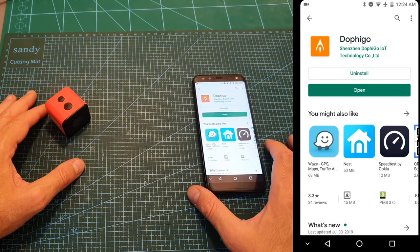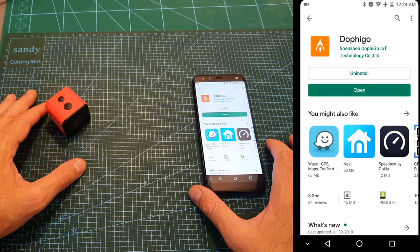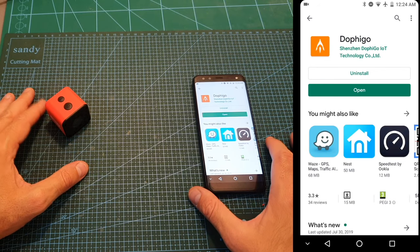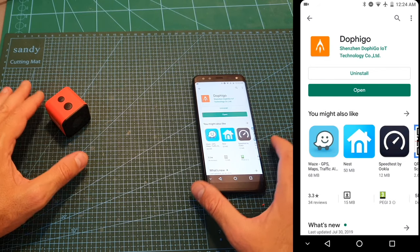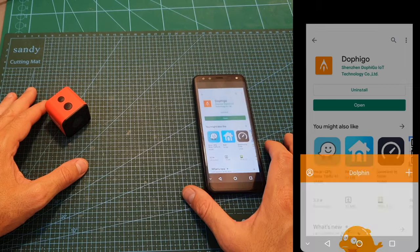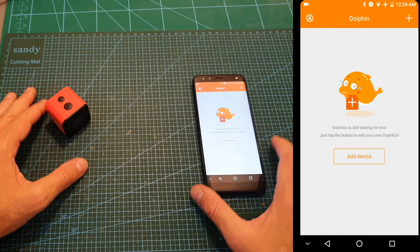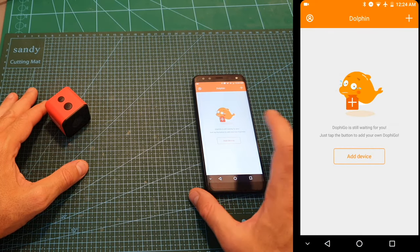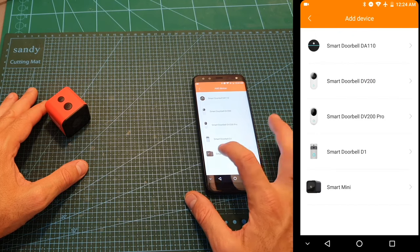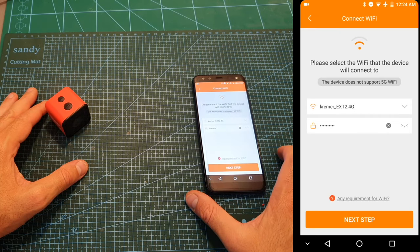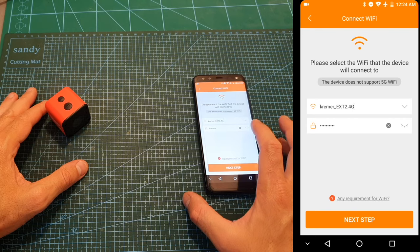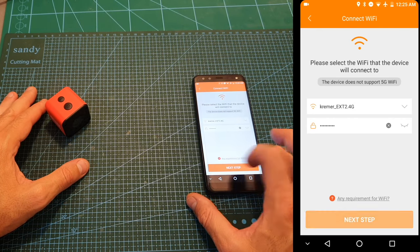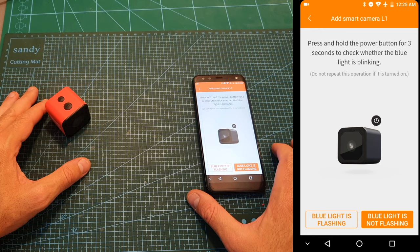The Dofigo app is only available currently for Android, but as far as I know it should be available on iOS soon. After downloading and installing the app, open it up. You will need to log in to your existing account or create one. Then hit add device, choose the smart mini option, and then you will need to enter the details of your Wi-Fi network. Then hit next step and follow the instructions on the screen.